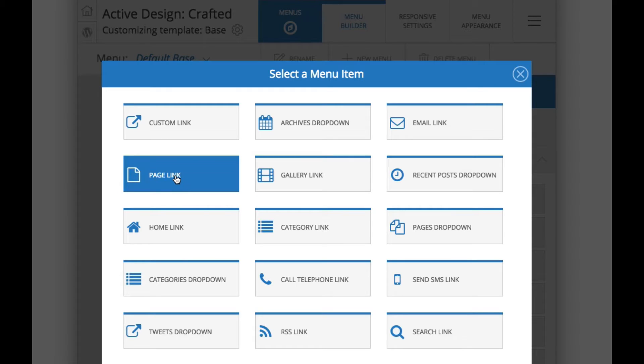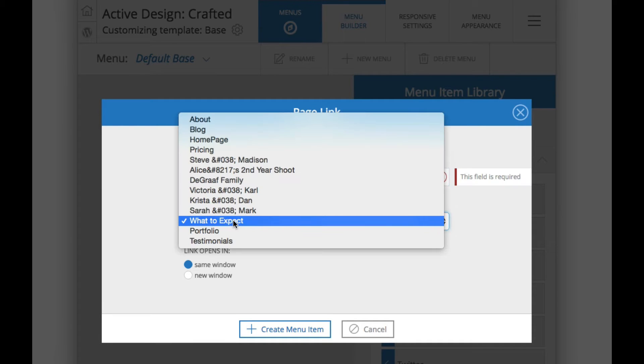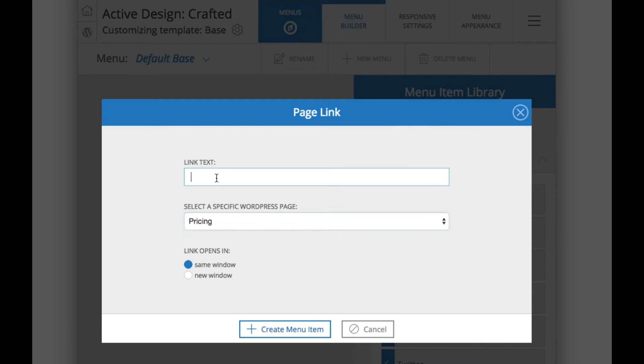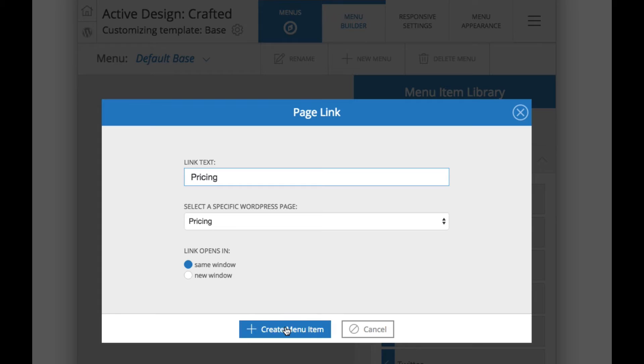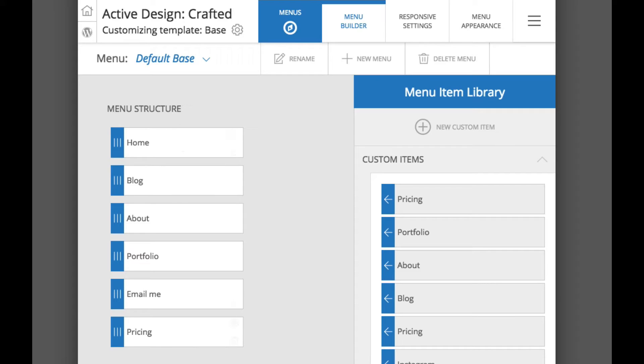We are going to just create a page link here, how about we have it linked to our pricing page. So we are just going to call it pricing. We will create that menu item and right away you will see it appear at the top of that custom items list and now it is also automatically added to the current menu structure that we are working on.